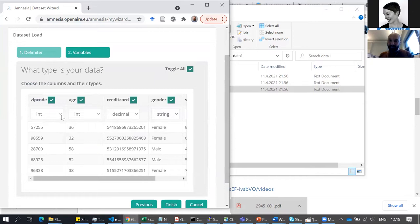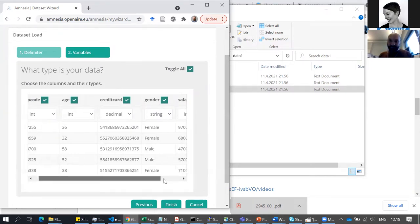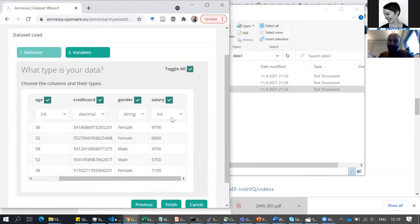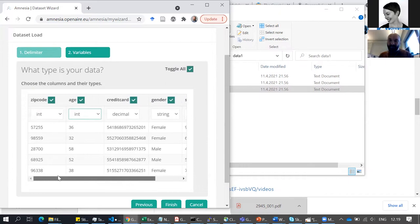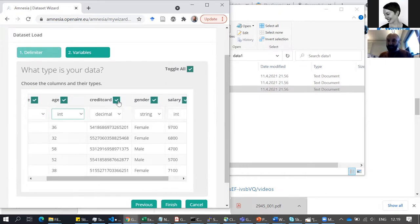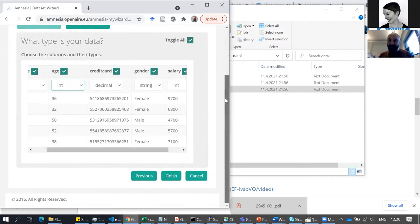Then I click 'next' and now there's a quality check. The tool understood that zip code is an integer, age is also an integer, credit card is a number, gender is a string, and salary is an integer — everything looks good. If there's an error you can fix it here. At this stage, if you already know you don't want to store credit cards in the de-identified version, you could remove it here. In general, you might not want to upload something already known to be sensitive.